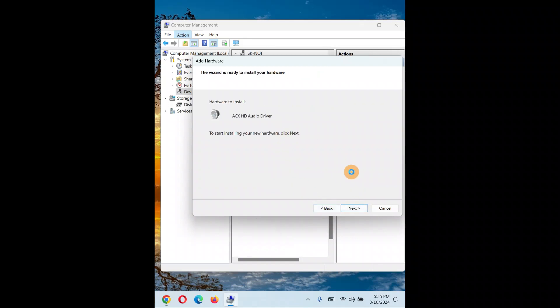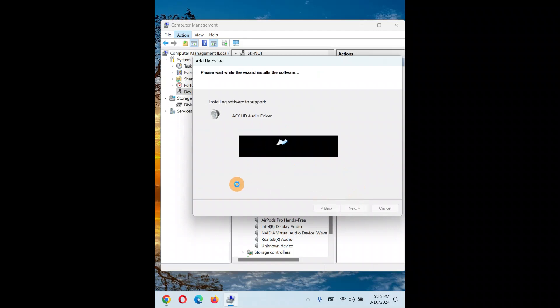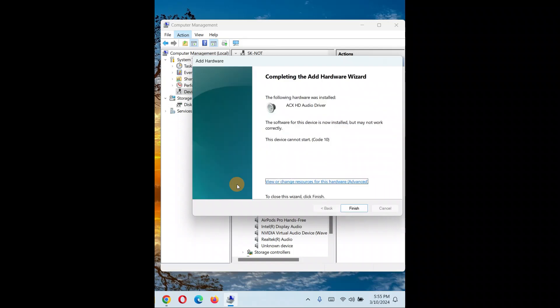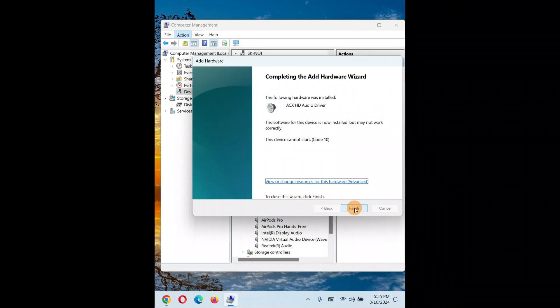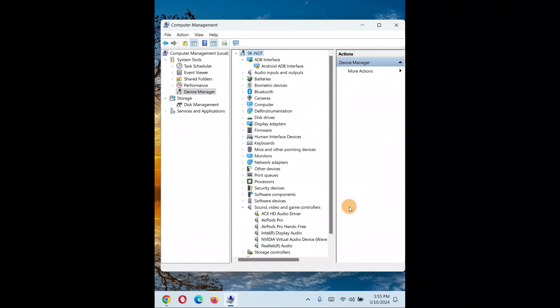Click 'Next', click 'Next', click 'Finish'. The software for this device has been installed but may not work correctly - 'Device cannot start'. Same problem with this device also, but it might work.